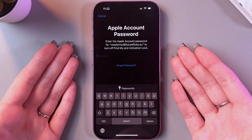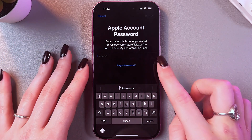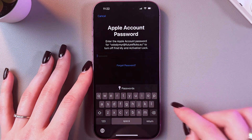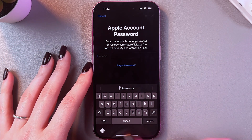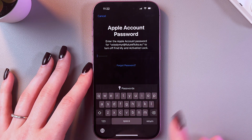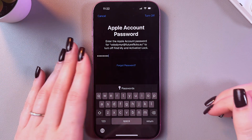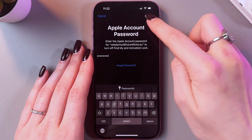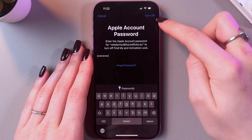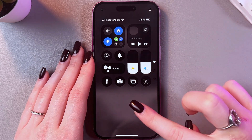At this point, you would need to enter your Apple account password. Let me do it quickly and get back to you. Now you need to simply select this option on the right side, on the top of the screen.